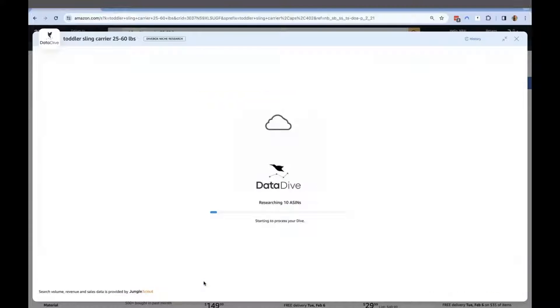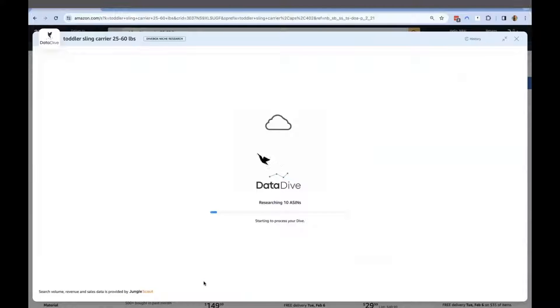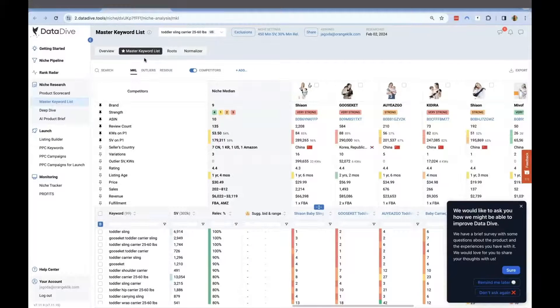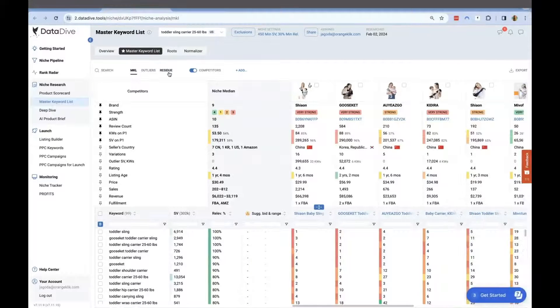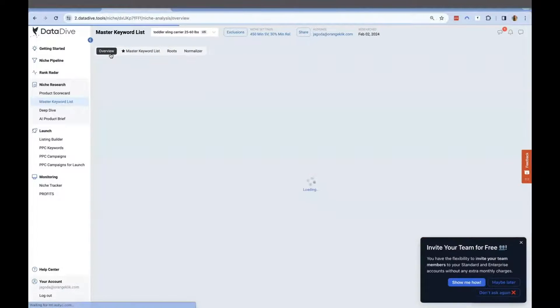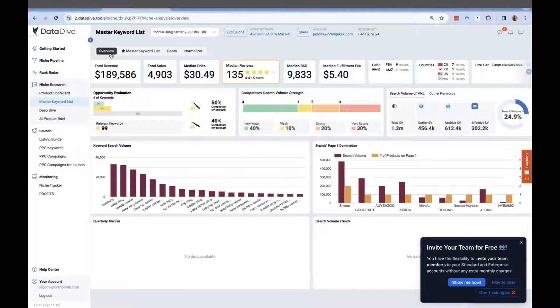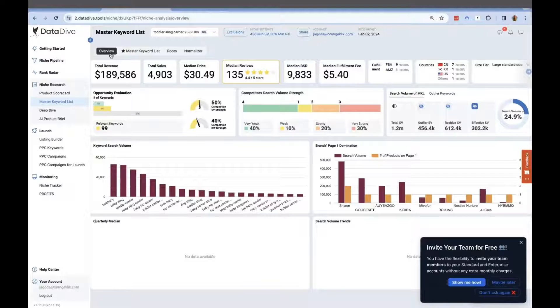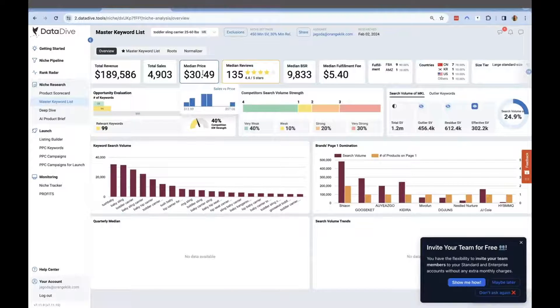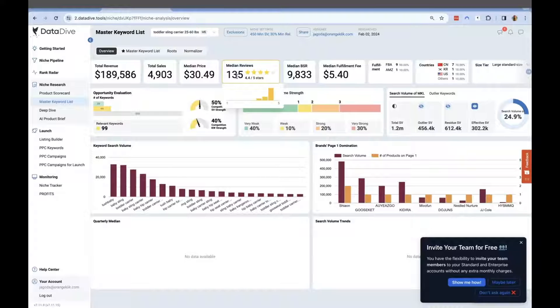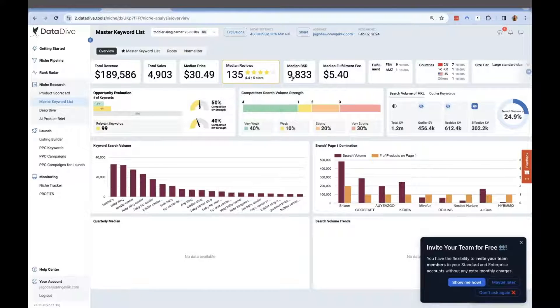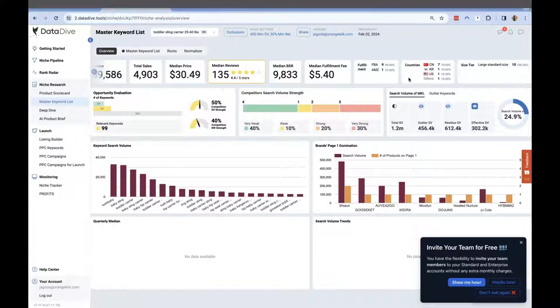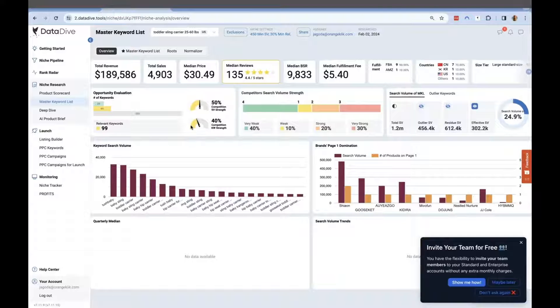Now we can click Dive, and it will take less than a minute for DataDive to extrapolate all the data and present it in this manner. Looking at the overview, the total revenue is $189,586, the total sales is 4,903, and the median price of the 10 competitor ASINs is $30.49 with median reviews of 135.